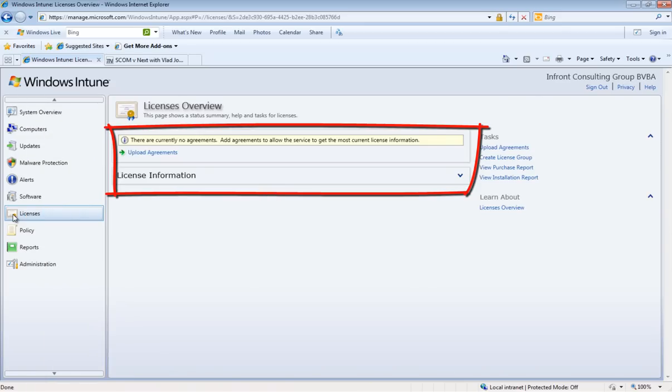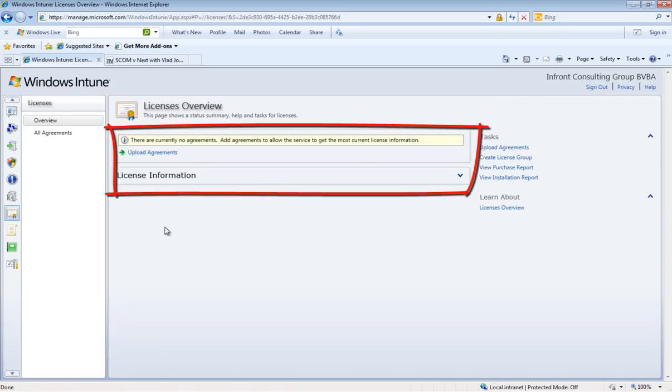License workspace will give you an overview of all of your licenses and all the agreements you have fed into the system.